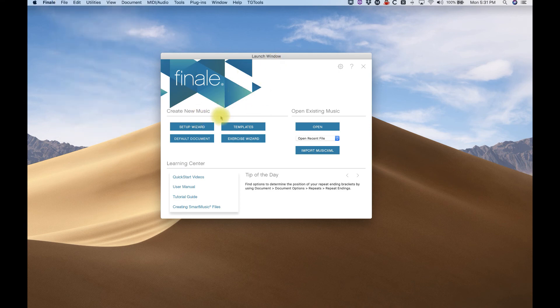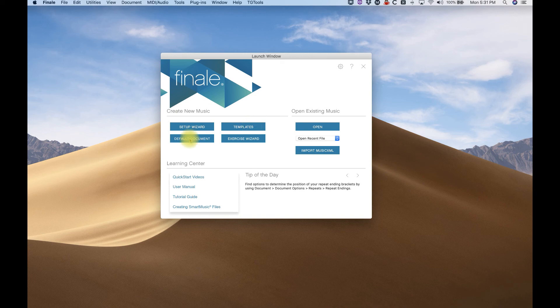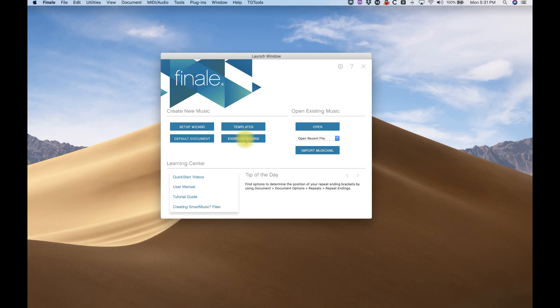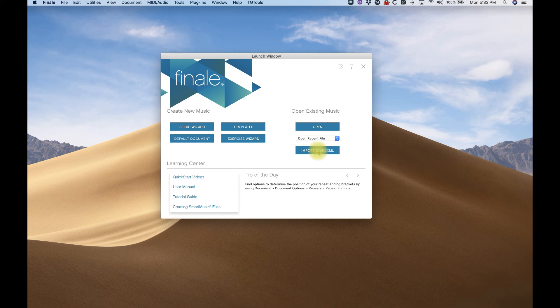And in the launch window, you'll see Setup Wizard, Templates that'll open a file from a template, Default document will just open a blank file with one staff on it. There's an Exercise Wizard, which I think is similar to the Setup Wizard. You can open files, you can open recent files, and import music XML.